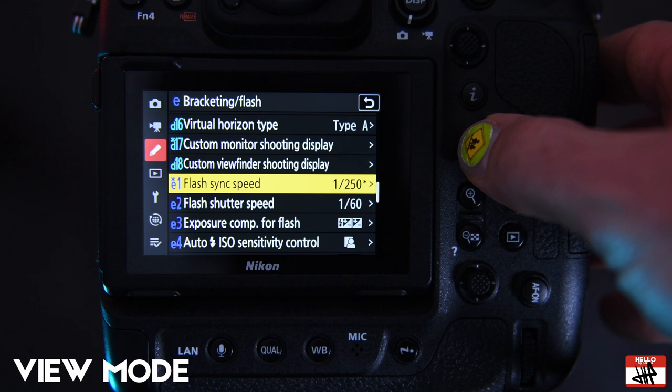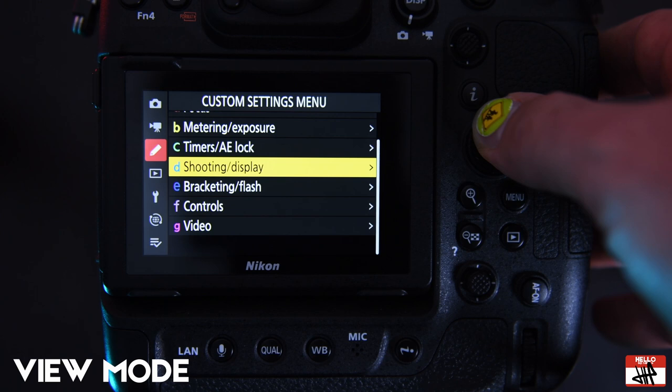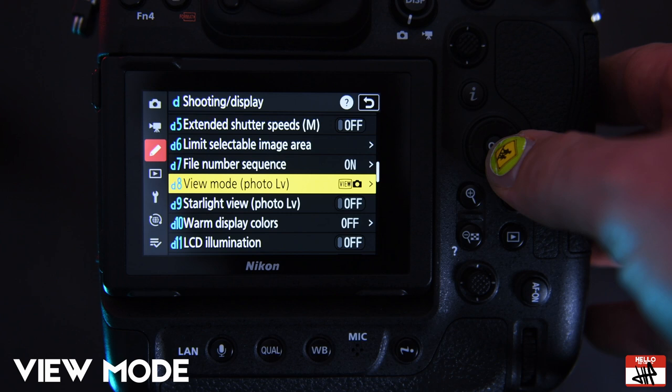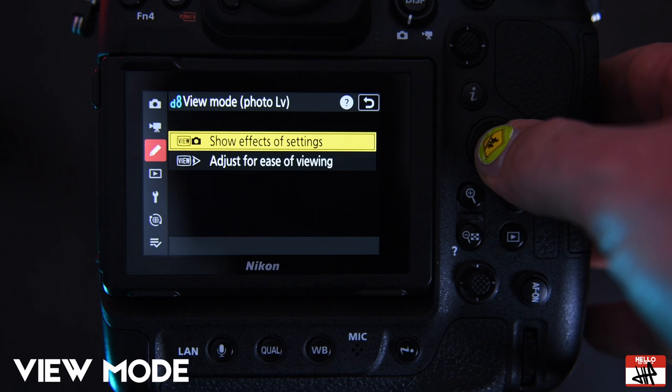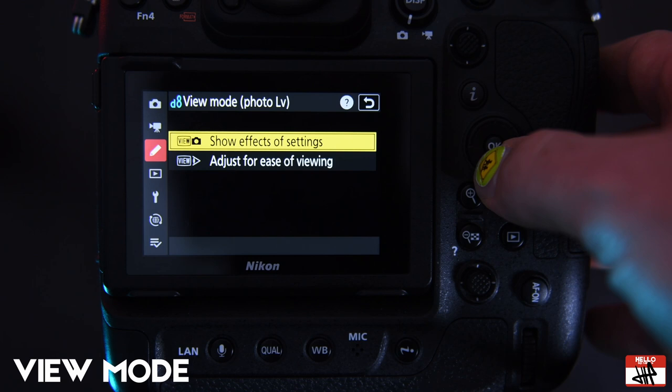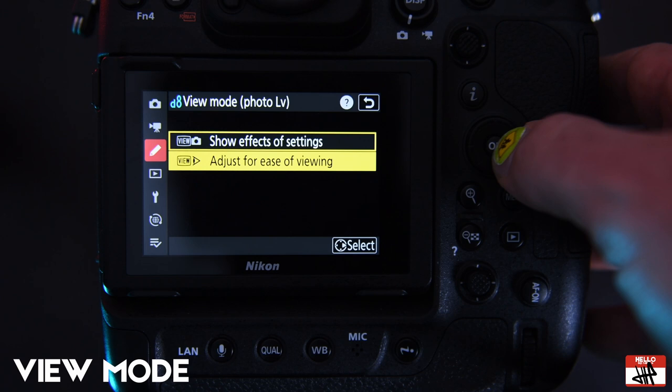And then the other thing you're going to want to do is when you're shooting with the Z9, it's a mirrorless camera, so you have to go and change your view mode when shooting with external strobes. We go to shooting and display, come over to view mode which is little D number eight, and now I change it from show effects of settings. So this is where as you're looking at the viewfinder you can see how the image changes as you raise your shutter speed or change your ISO. Now you want to change it to adjust for ease of viewing.